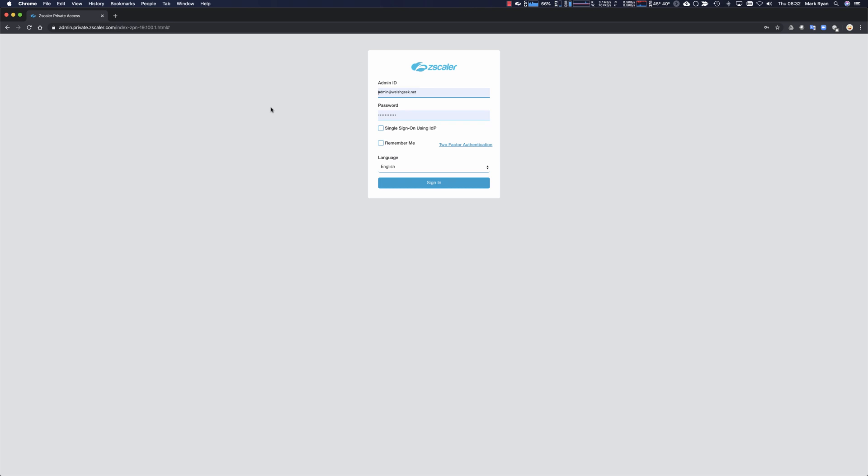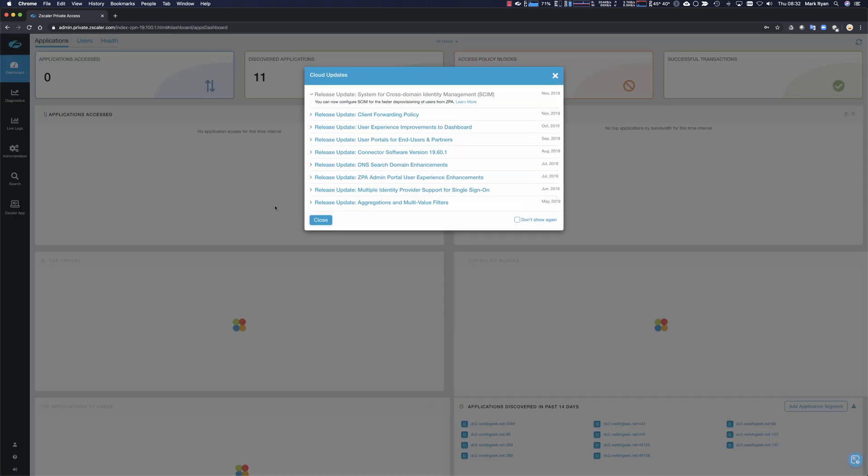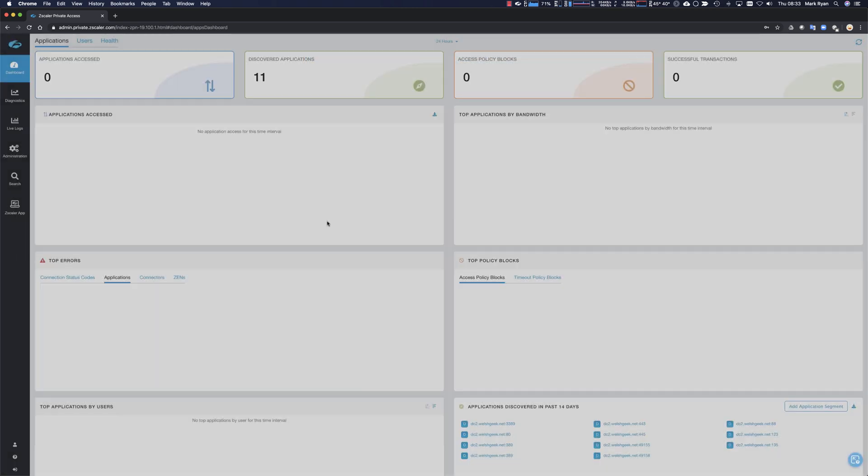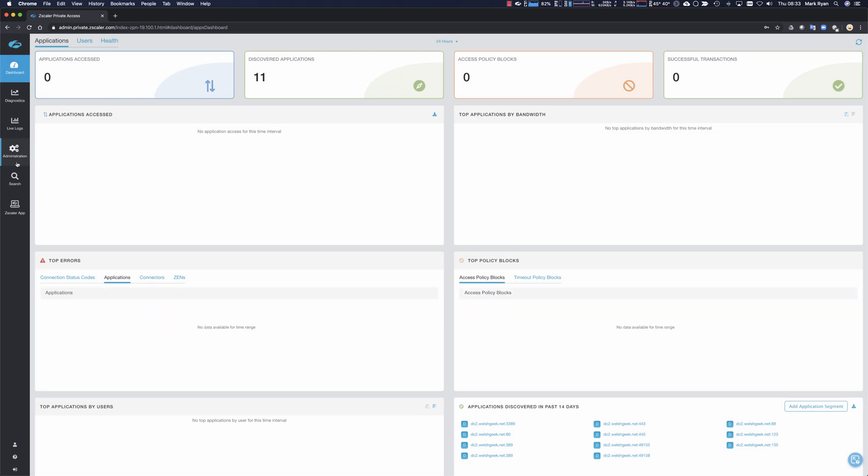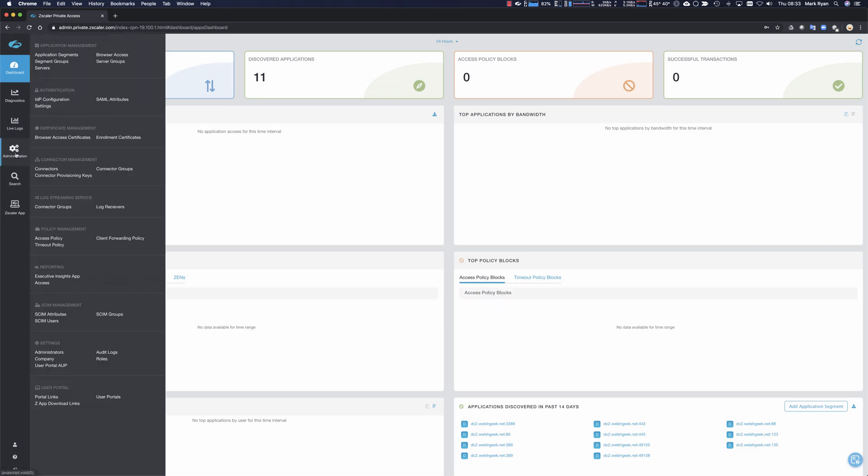Hey, so this is a short video on admin SAML SSO for Zscaler Private Access. Here's the admin.private.zscaler.com login with my administrator account. Obviously this is straight username and password on the admin portal.